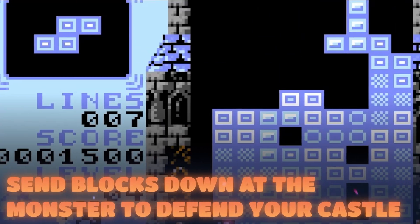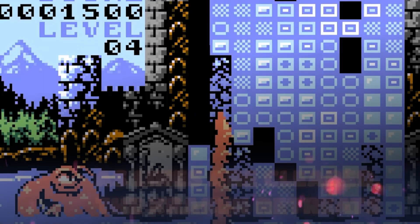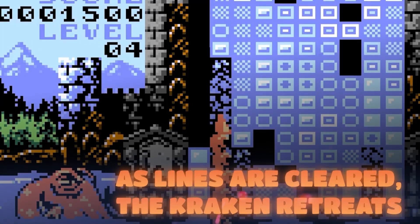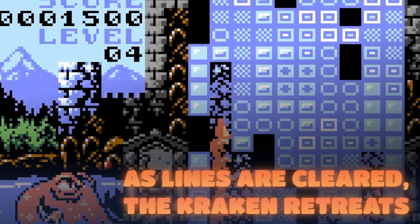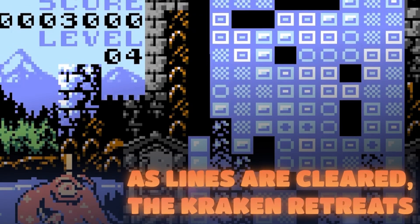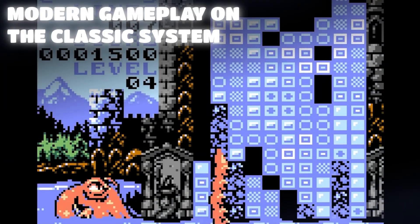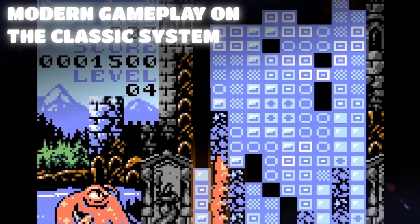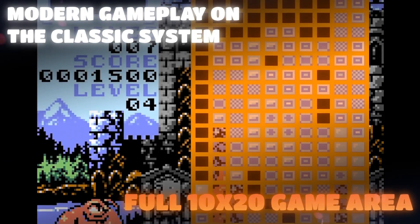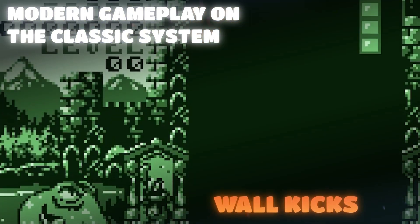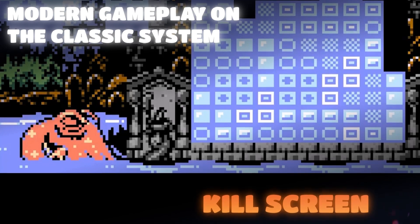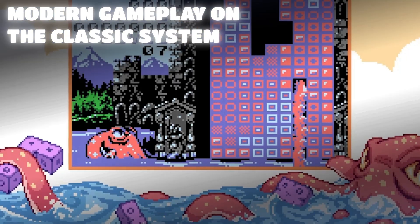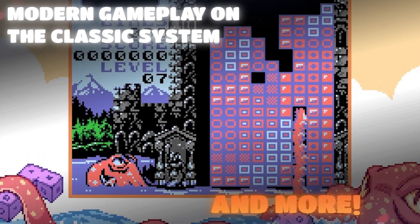If you aren't already aware, From Below Pocket is a Tetris-like game with a twist. While you're dropping blocks and clearing lines, a kraken is pushing up garbage blocks from below. In addition to that, it has a number of modernized controls such as wall kicks, lock delay, hard drops, and it has a full 10x20 play area.